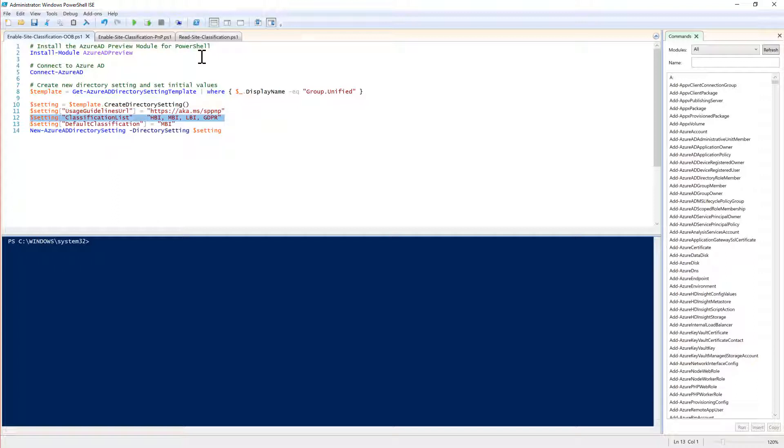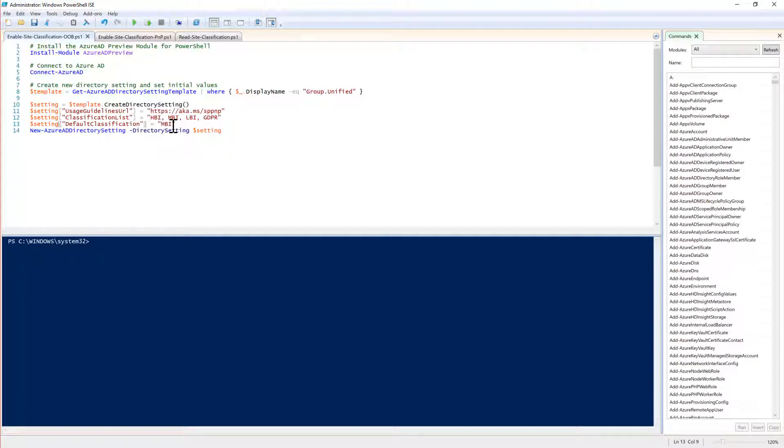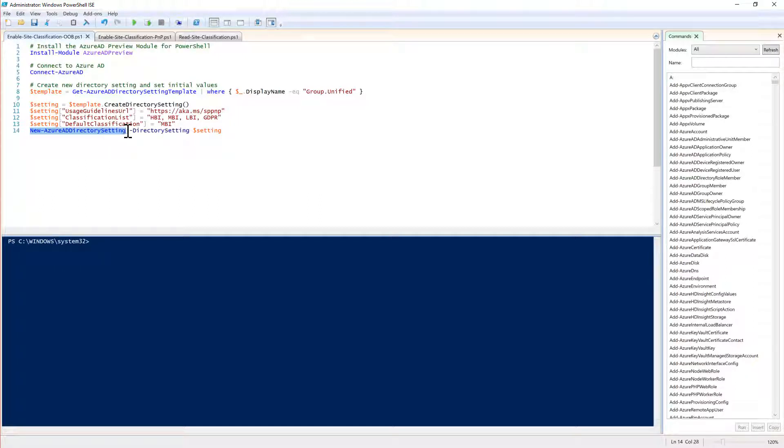Moreover you can specify the list of classification values that you want to allow your users to select and this is just a comma separated list of values. You can define a default value for every new site if you will not specify a specific value for the classification. Once you have done that you create the new Azure AD settings based on the setting object that you created.